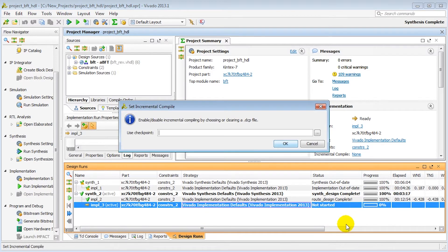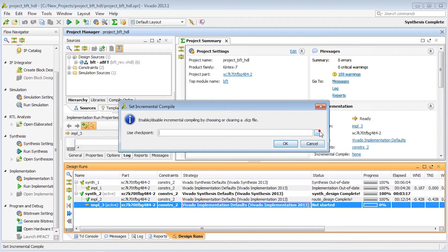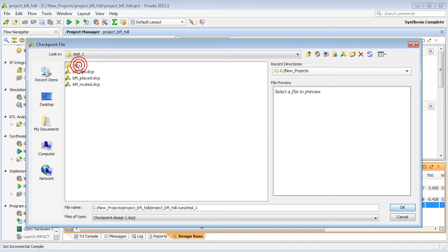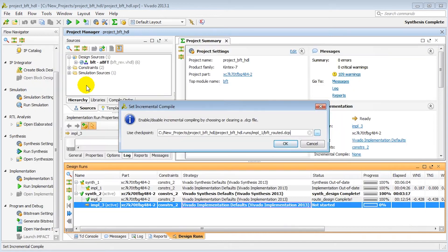This will prompt us to choose the checkpoint file corresponding to our good results. We'll browse to the impl_1 run directory and choose the routed DCP to make sure we get both the placement and routing to reuse.